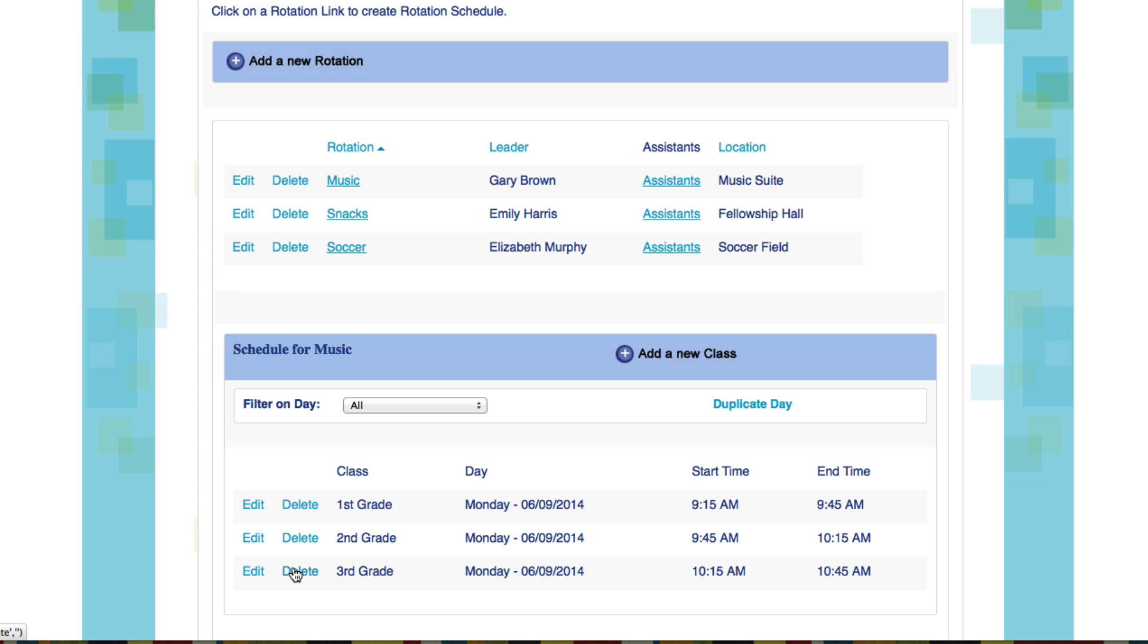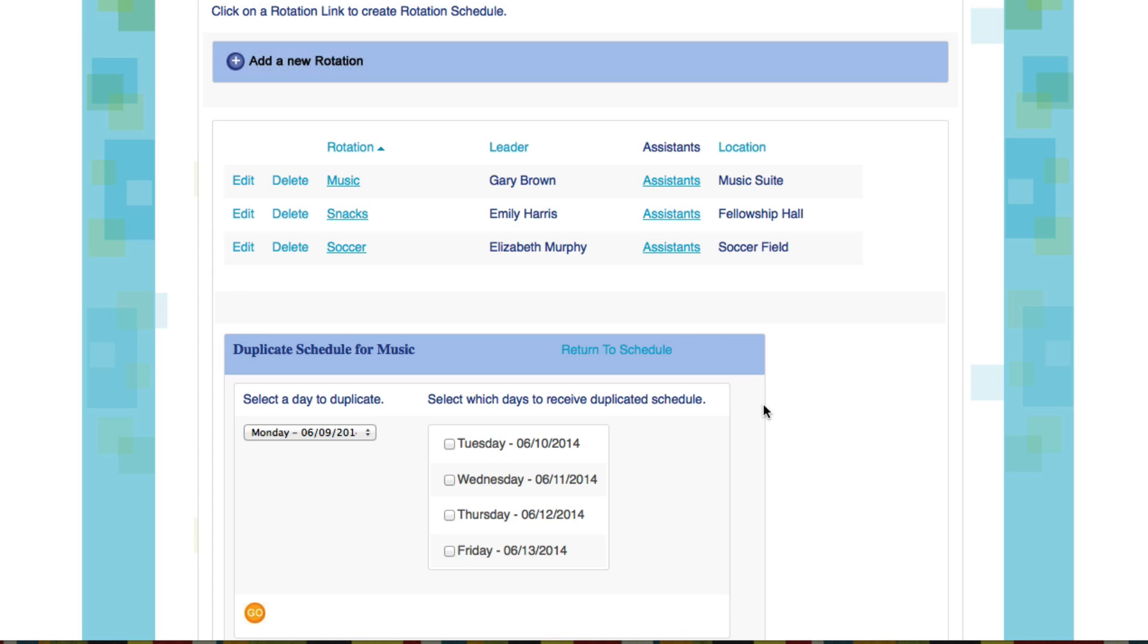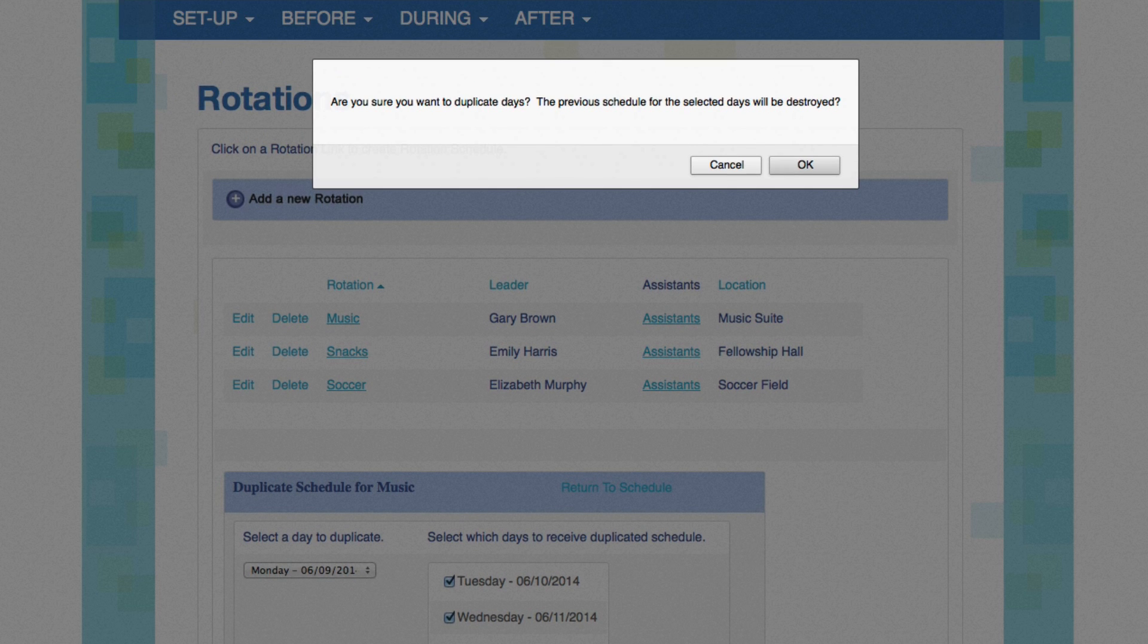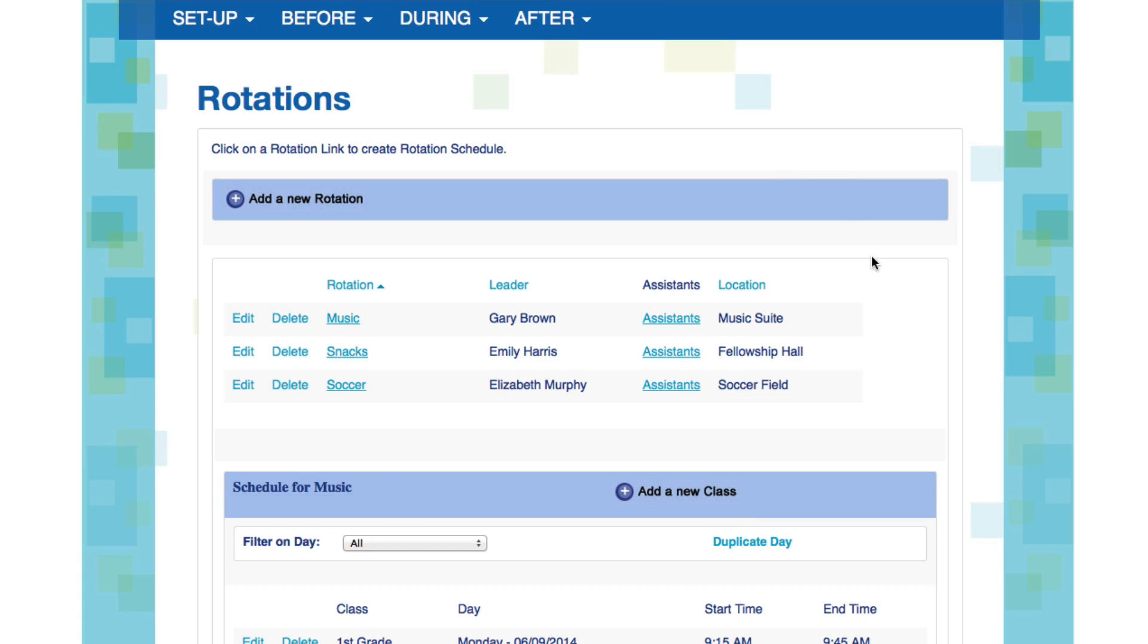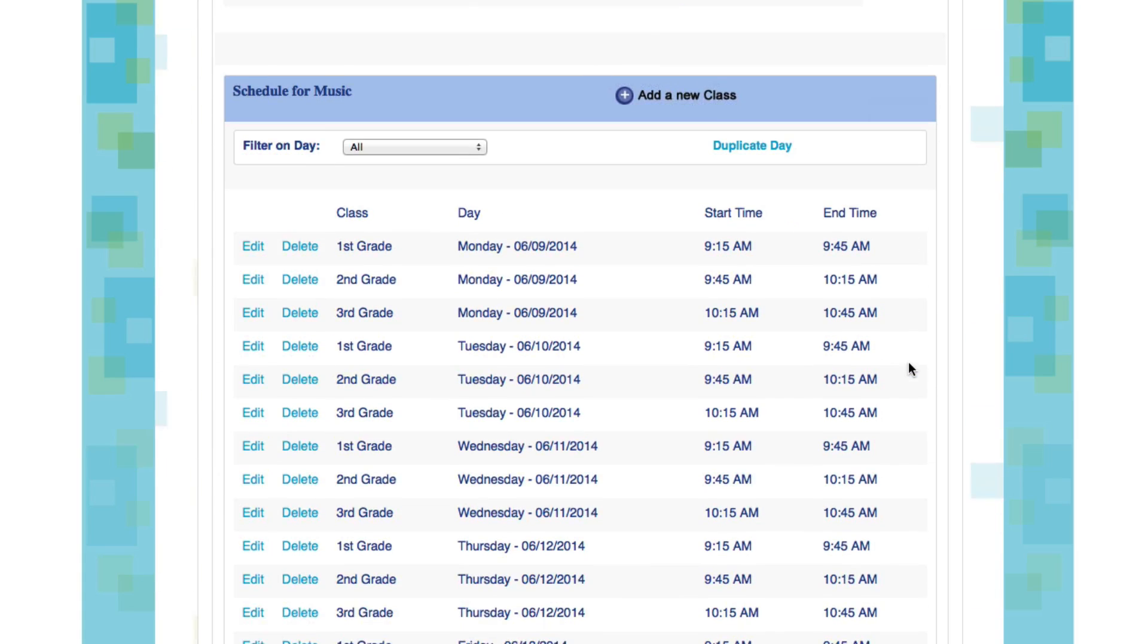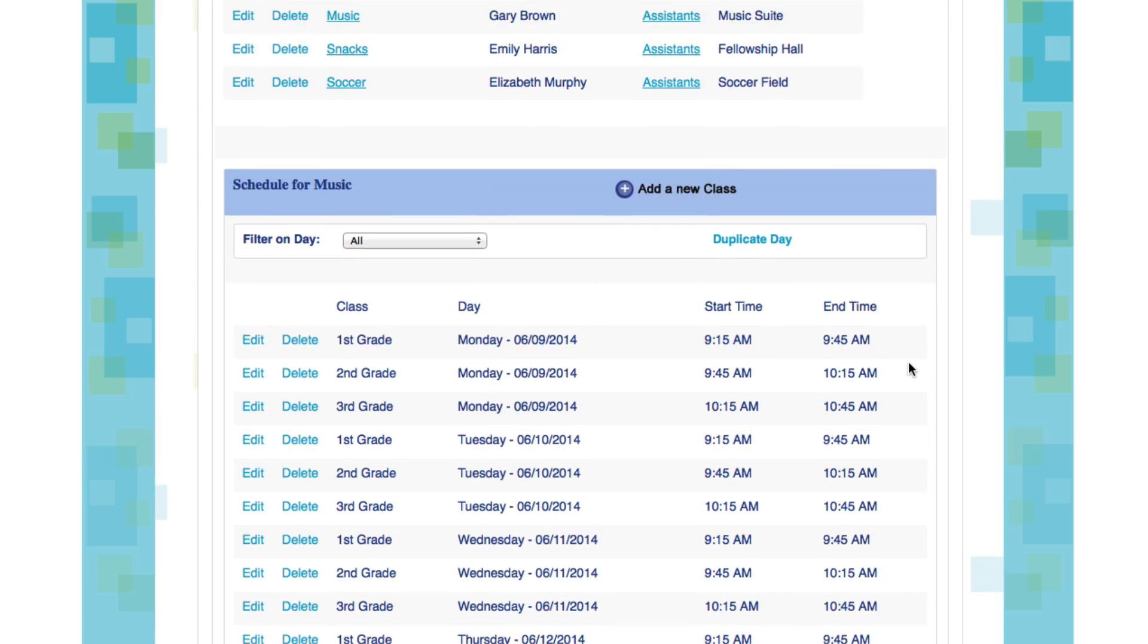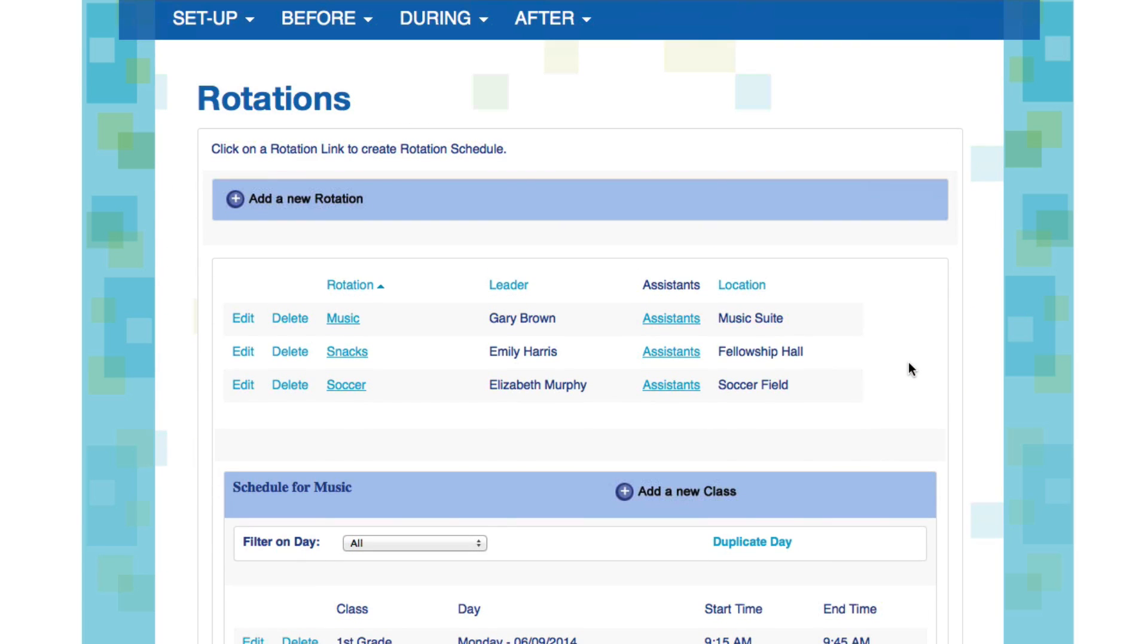I want to show you how you can duplicate the schedule and apply it to other days of your event. To do this, all you have to do is click the Duplicate Day link. Then select the days that you want to duplicate your times. Let's do them for all. And then all we have to do is click Go. It'll ask, are you sure you want to duplicate this? Yes, I am. And now you see that you have a completed rotation schedule for first, second, and third grade across the entire week of your event.